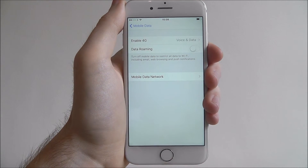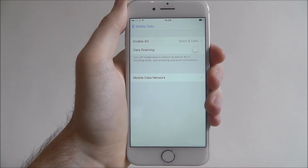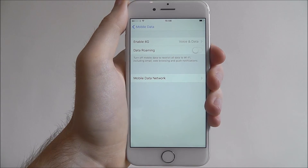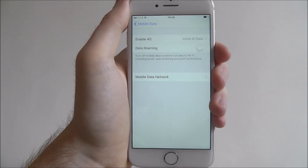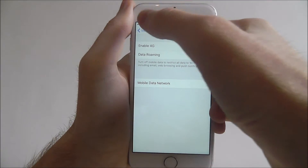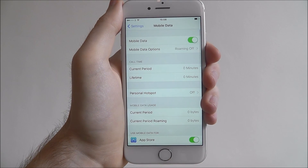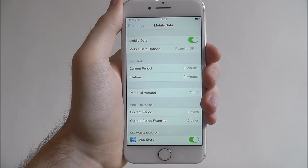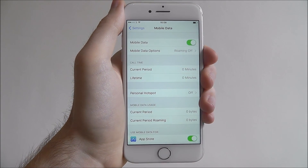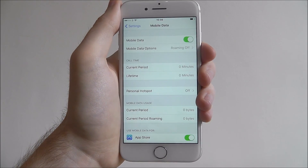So unless your contract is specifically enabled to use data roaming, make sure you've got this disabled. And that's how you disable mobile data on the iPhone 7.